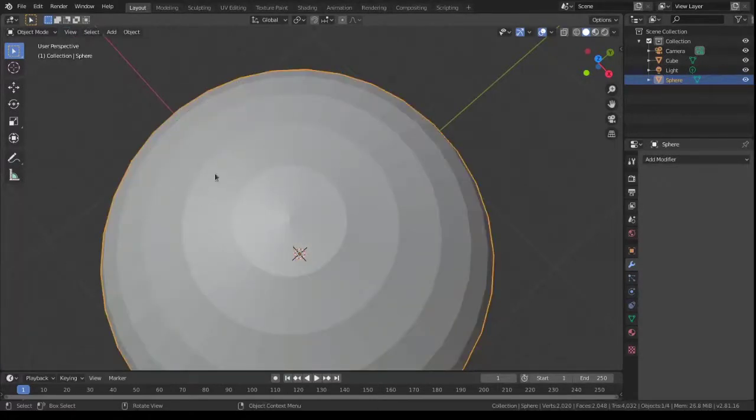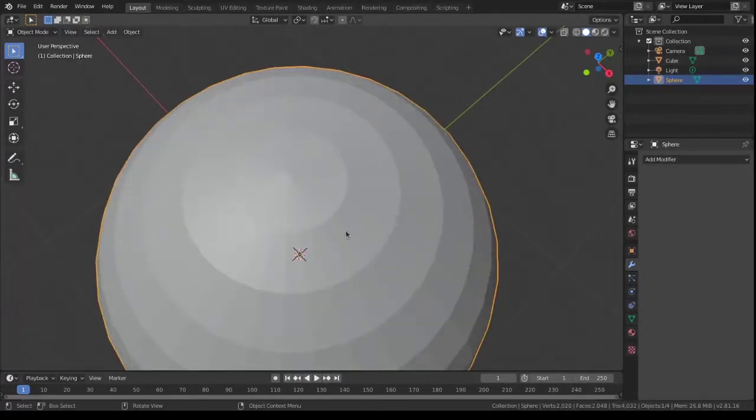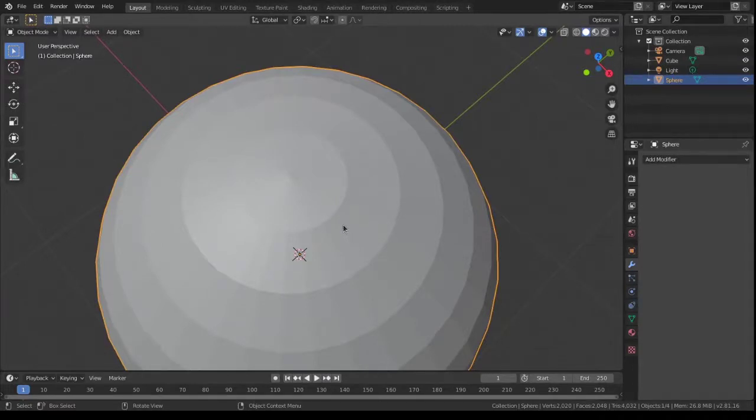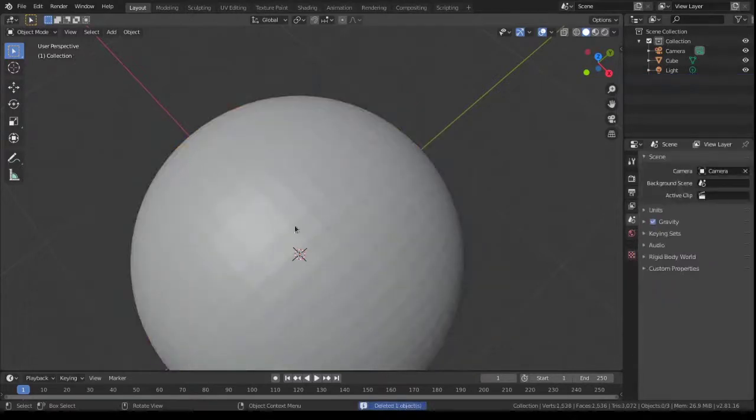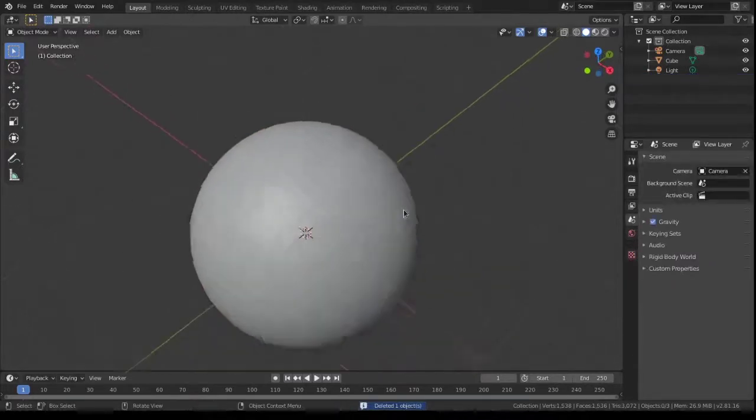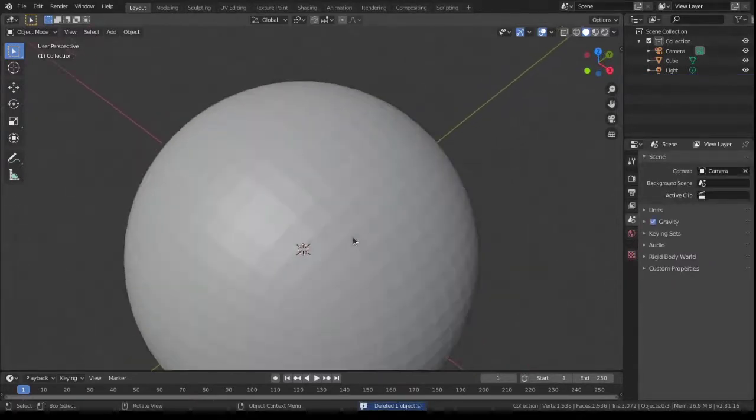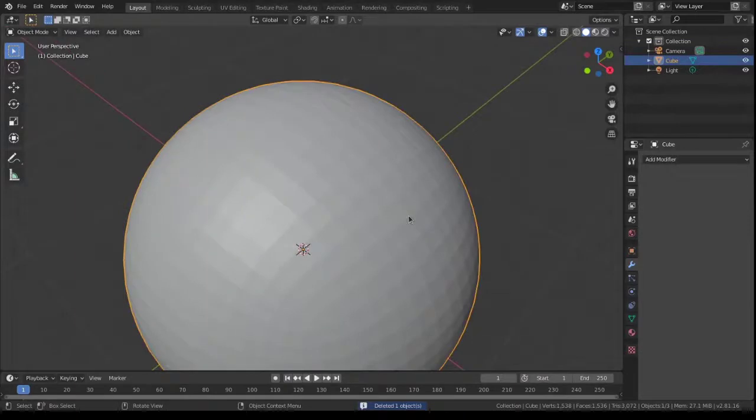With the UV sphere you can turn up resolution, as in increase the number of segments or rings, and it will solve the problem, but really this method gives you a much cleaner result with much fewer vertices.